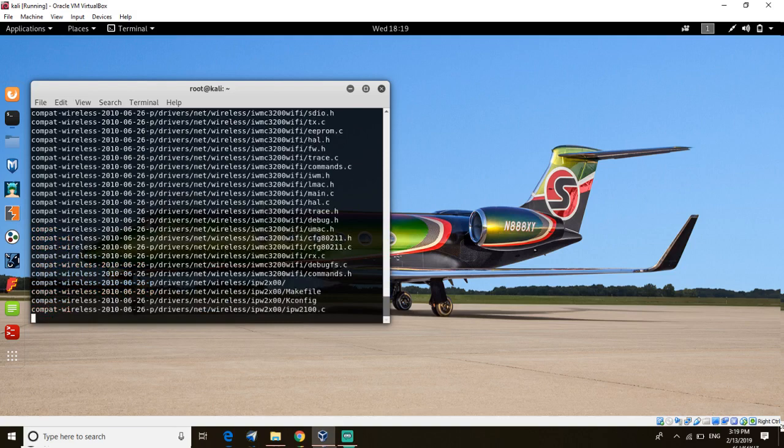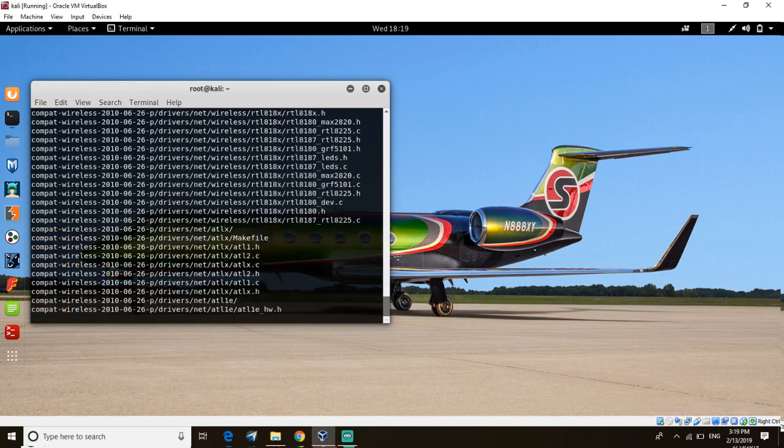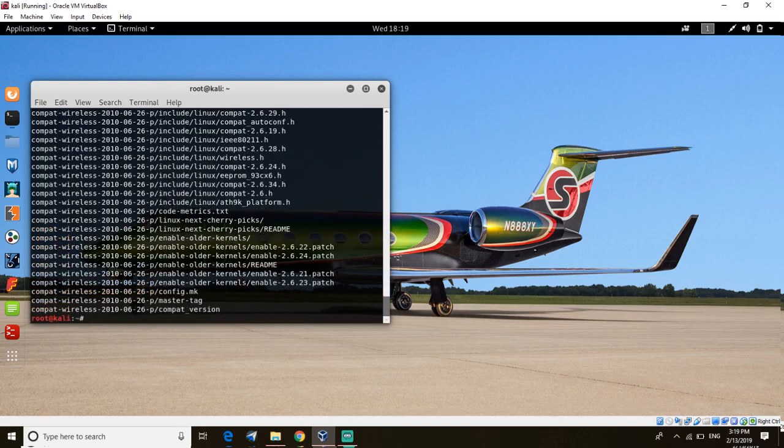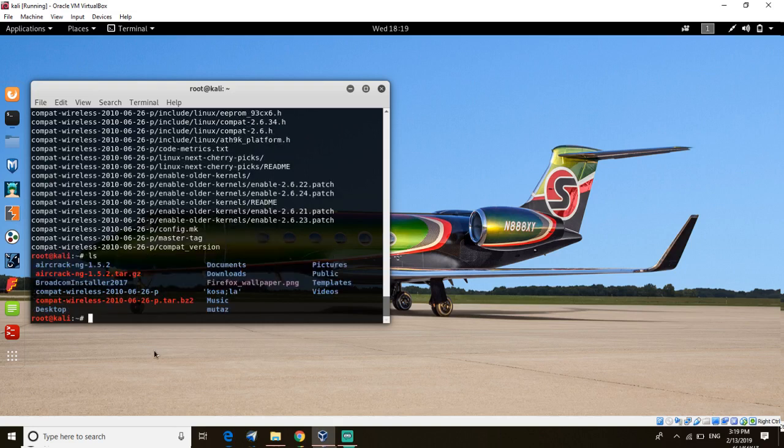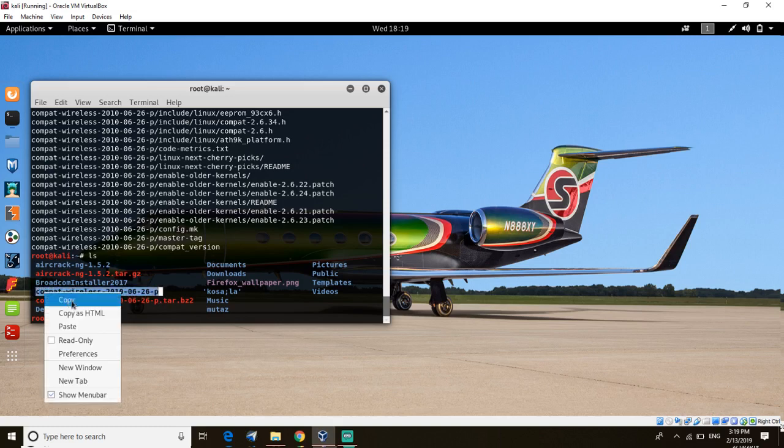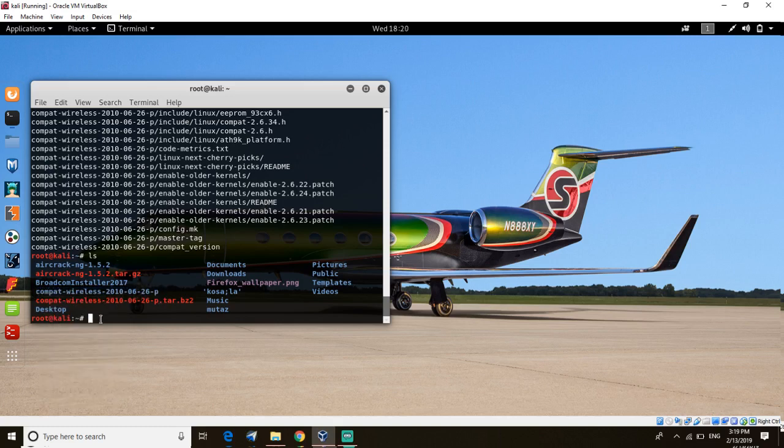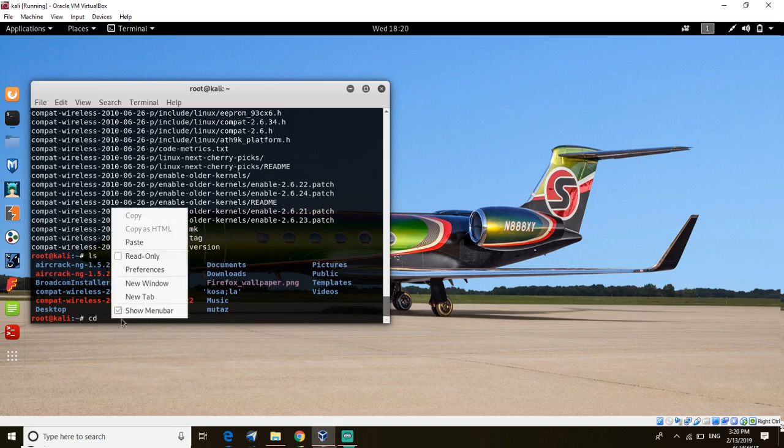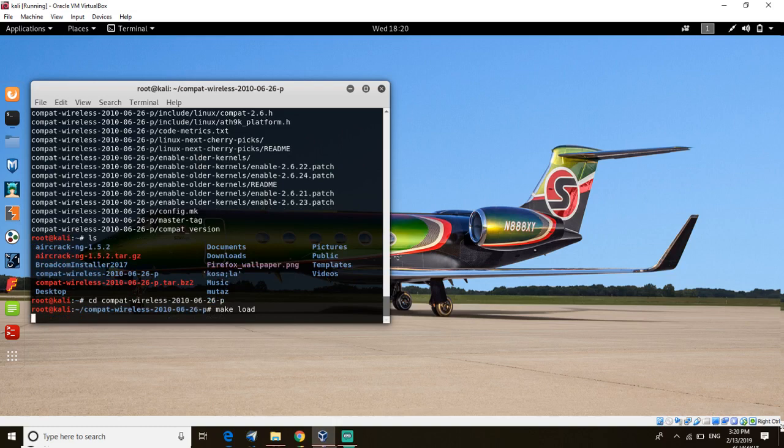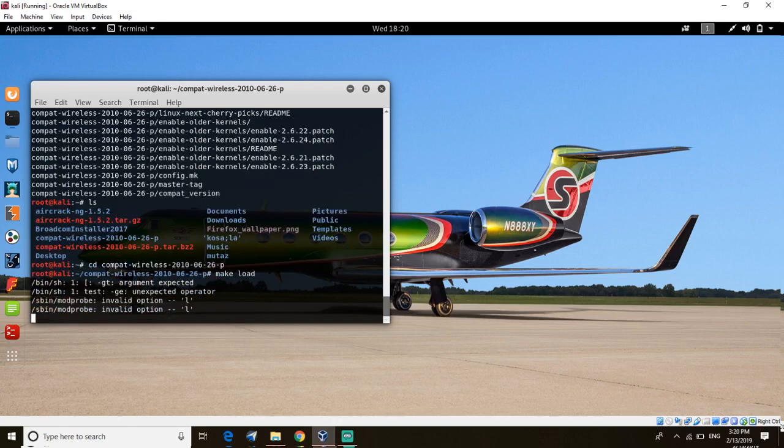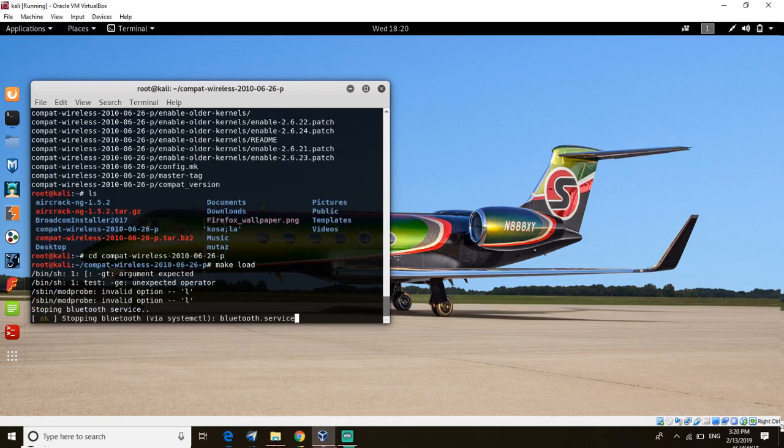Now you use ls again. You will see the file which is not a zip file. Copy the name and get into it, so use cd space and paste the name and enter. Now type make load. It will load the file.